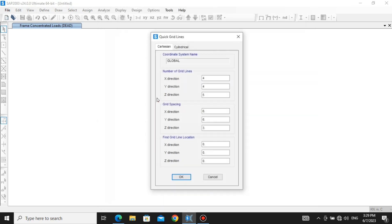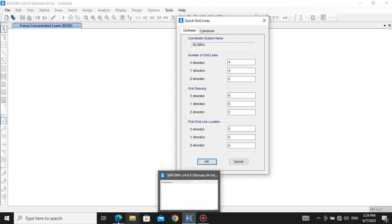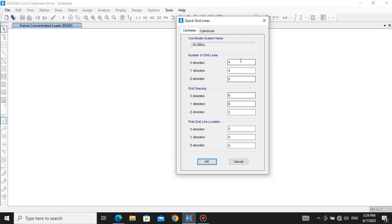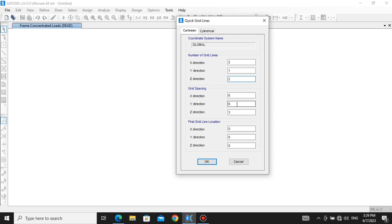We are going on grid only. It asks how many grid lines you want in each direction. You can see in our question that we don't need anything in Y, but in X direction we need two grid lines, so I'm assigning two grid lines in X direction. In Z direction let's keep two. For grid spacing in X direction, the span of our beam is three plus three equals six, so we're keeping it six. In Z direction, three. Clicking OK.